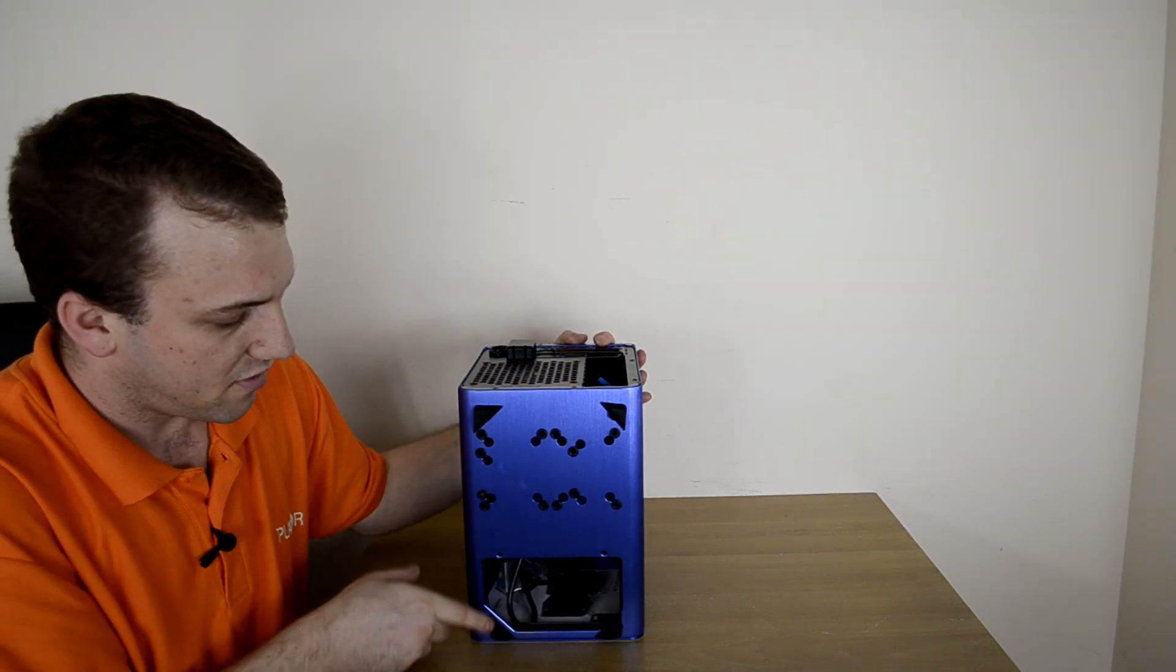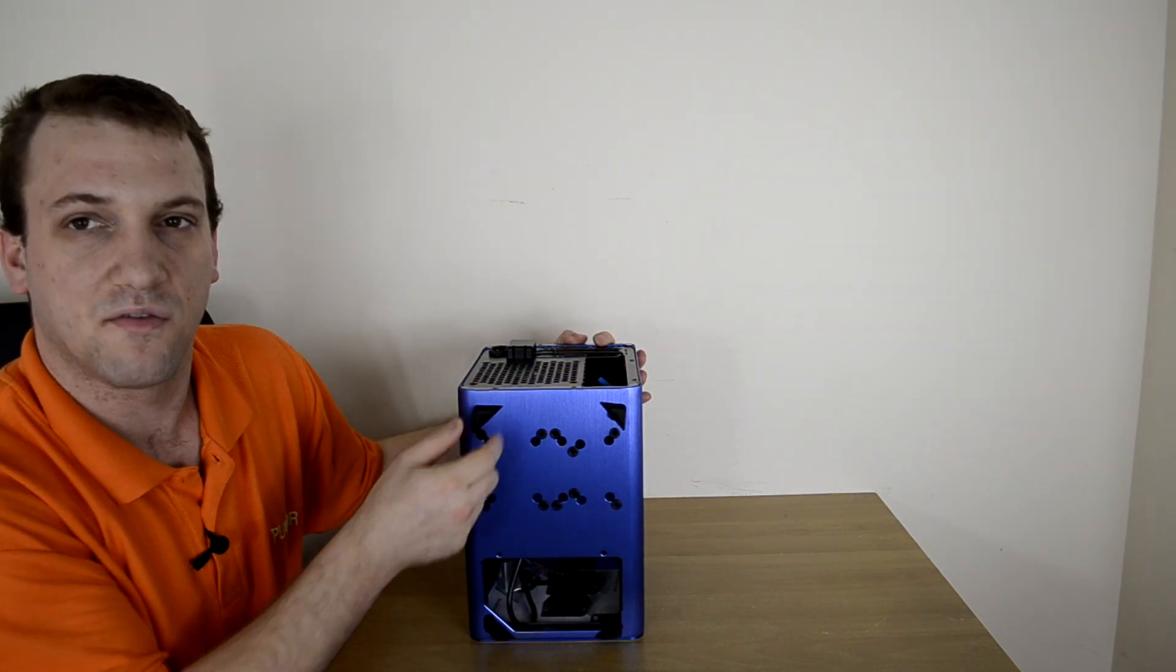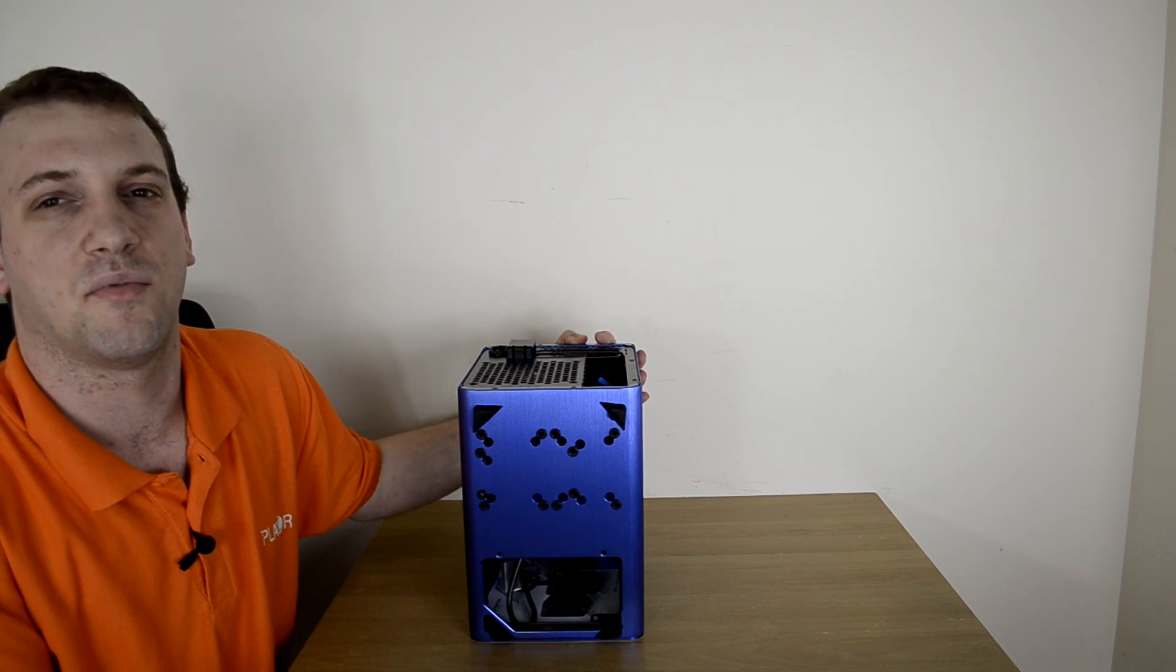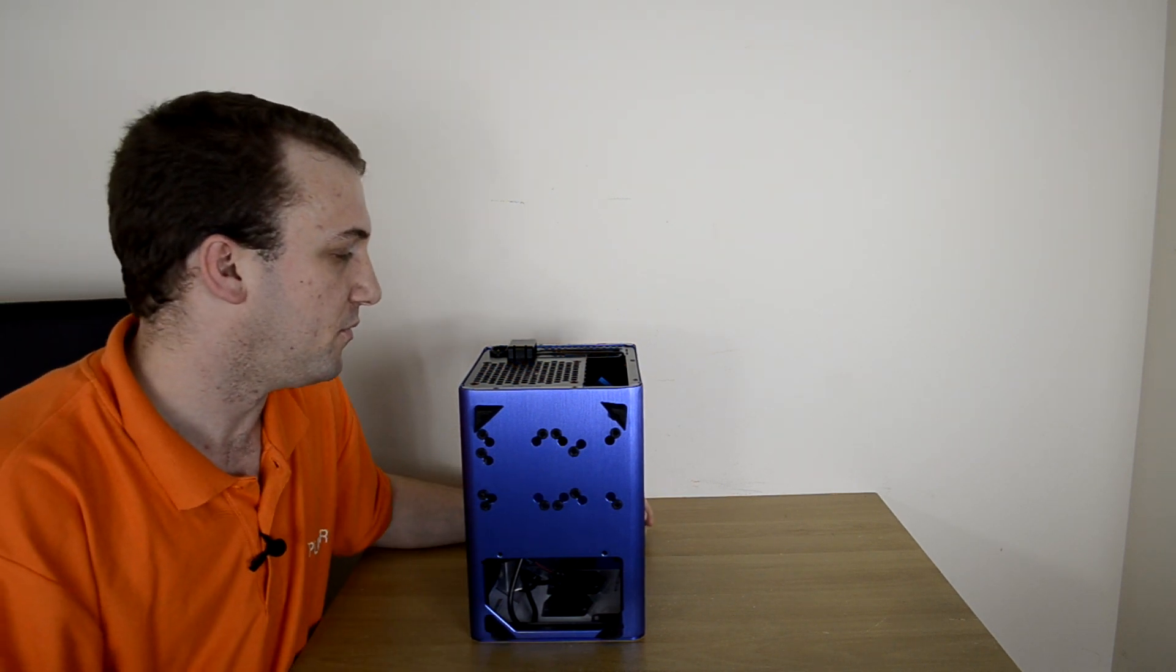And then there's of course a few feet that also have screws so we can remove them to lift the case up off the ground, get it some airflow.